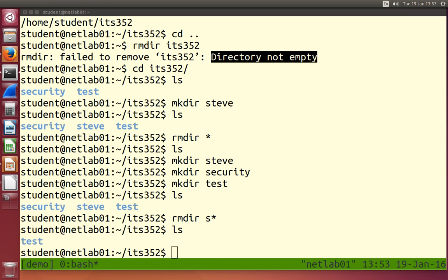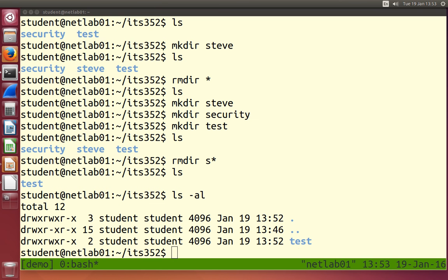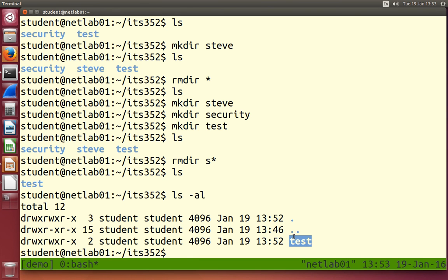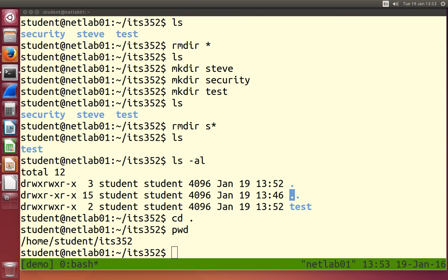Before we move on to files, one last special directory: the current directory. If I do ls -al, it shows a subdirectory called test, shows dot-dot meaning the directory above, and also shows dot — meaning this directory. Dot is a special character that refers to the current directory. cd dot just takes you to the same directory you're currently in — it's not useful there, but we'll see in later uses that dot refers to the current directory.